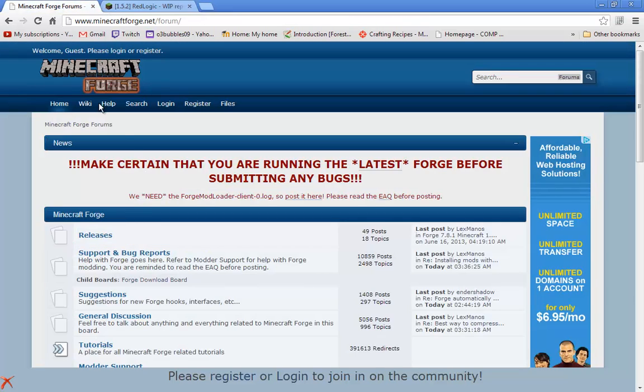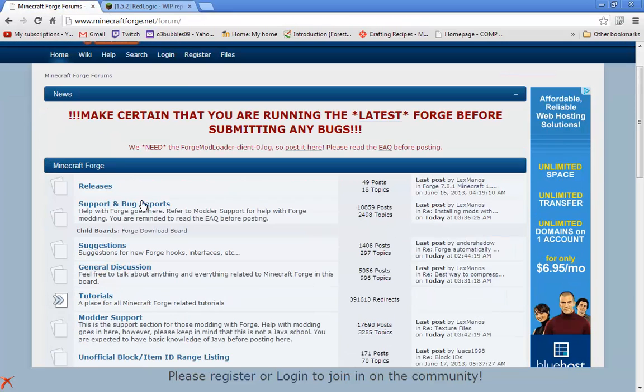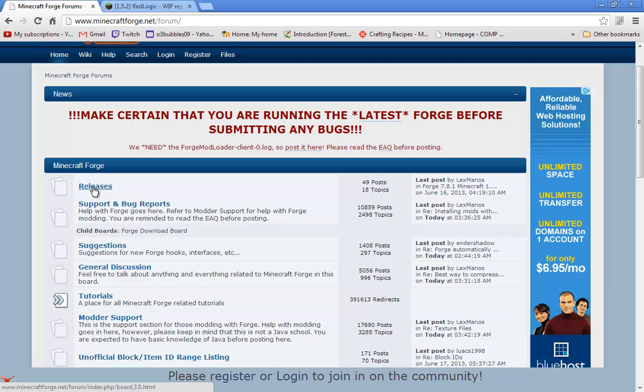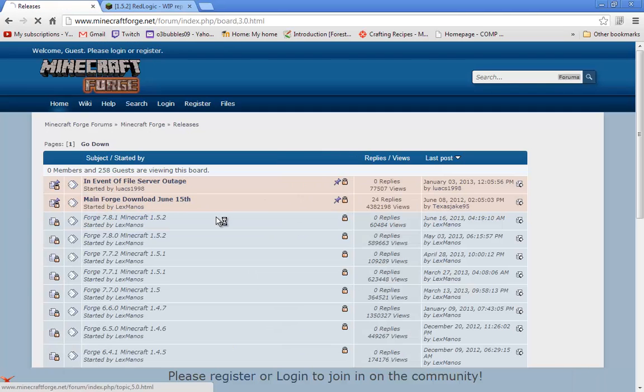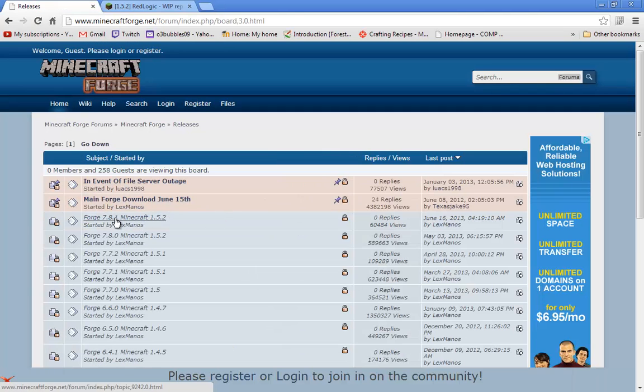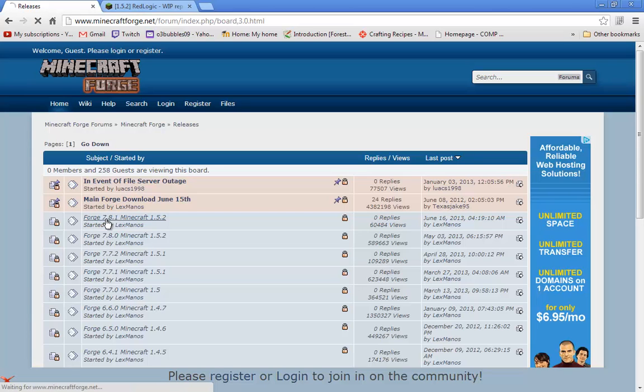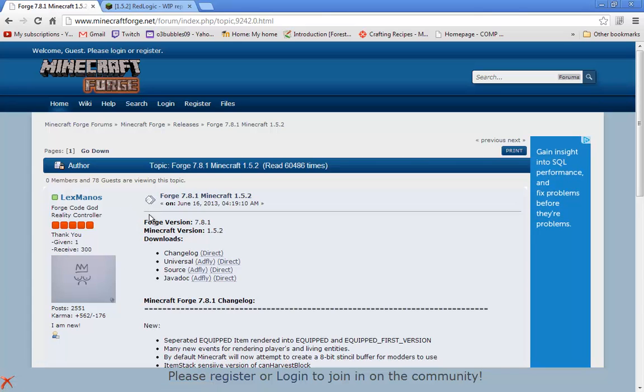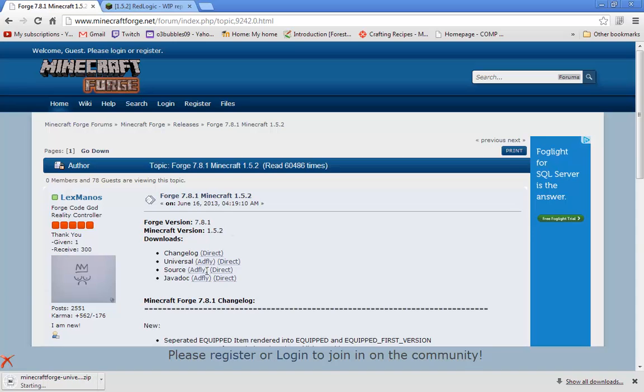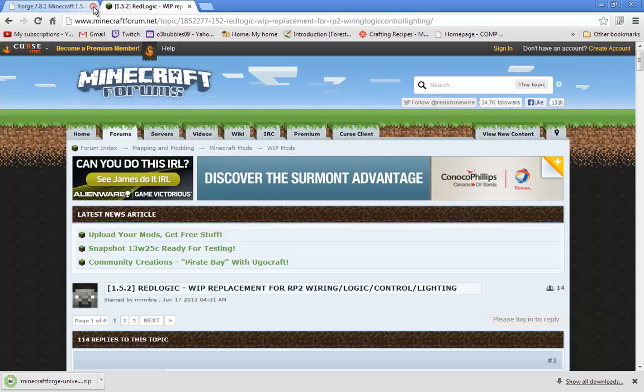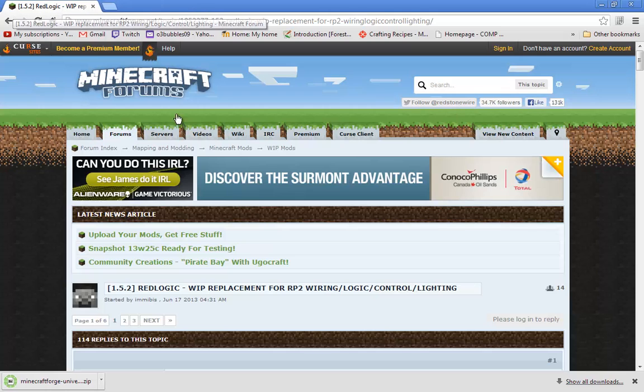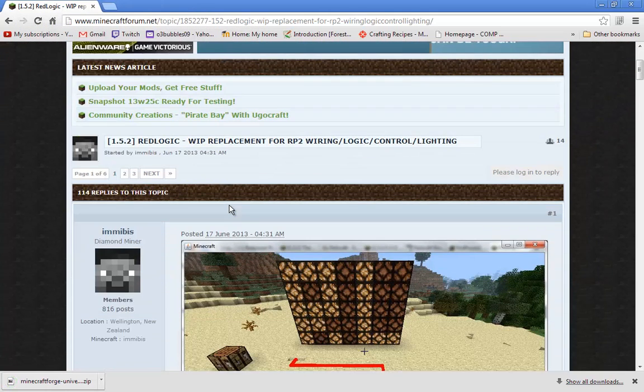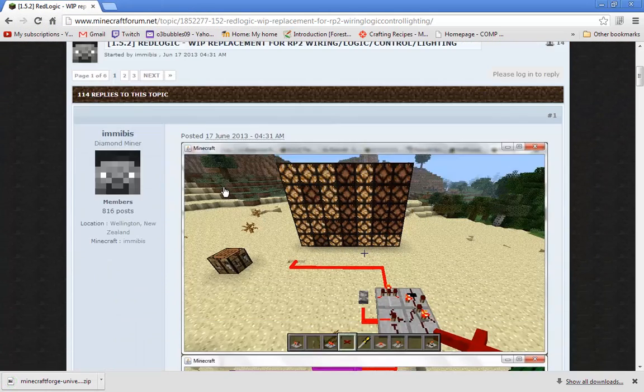To start off, you're going to want to go to the first link, which will bring you to Minecraft Forge forums. Then go to releases and download Forge 7.8.1 or whatever the newest version is. Go ahead and download it directly. Once you're done with that link, you can go to the second link.